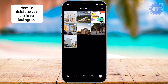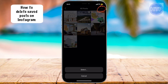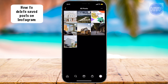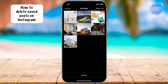Once we are inside All Posts, we can go ahead and select the three dots in the upper right-hand corner, tap on Select, and then in here I can either go ahead and select one photo at a time to unsave, or I can just check all of the ones that I want to unsave.